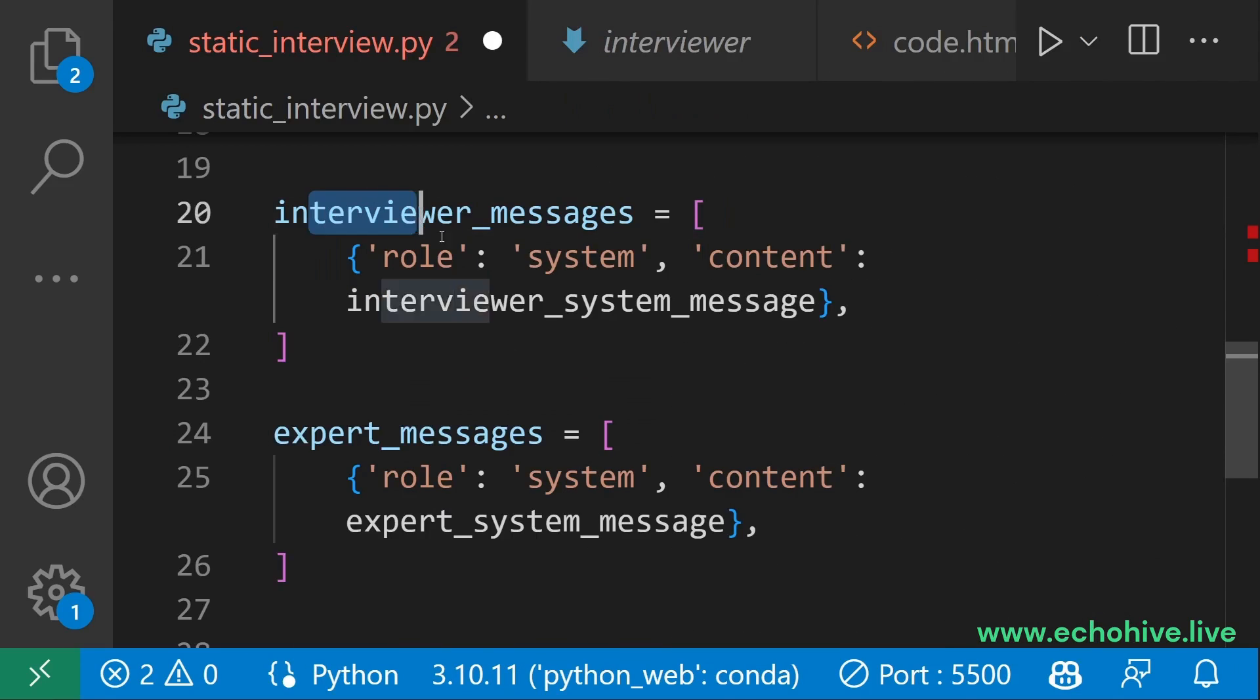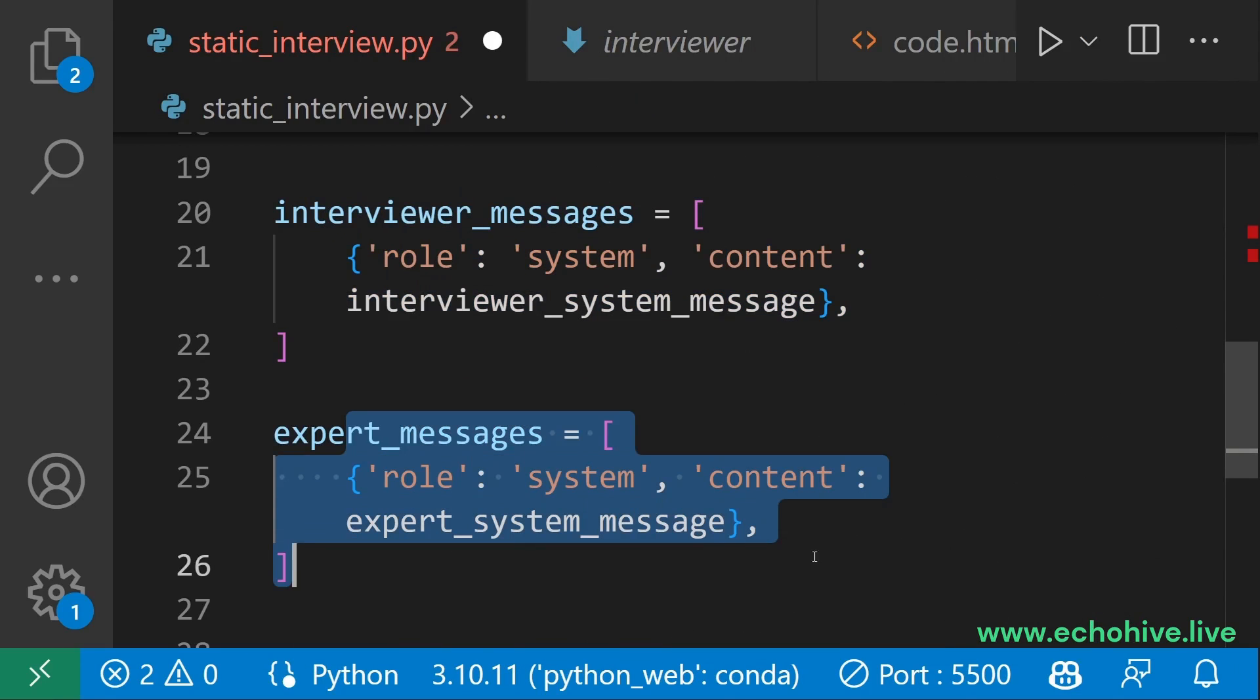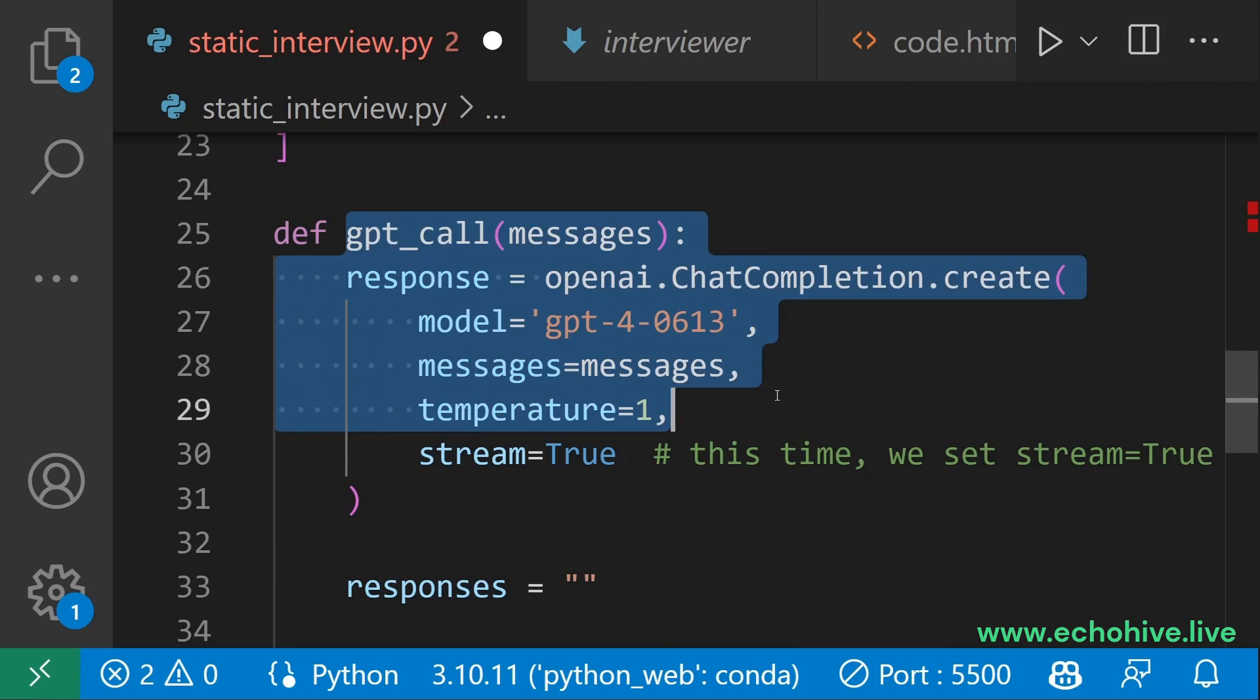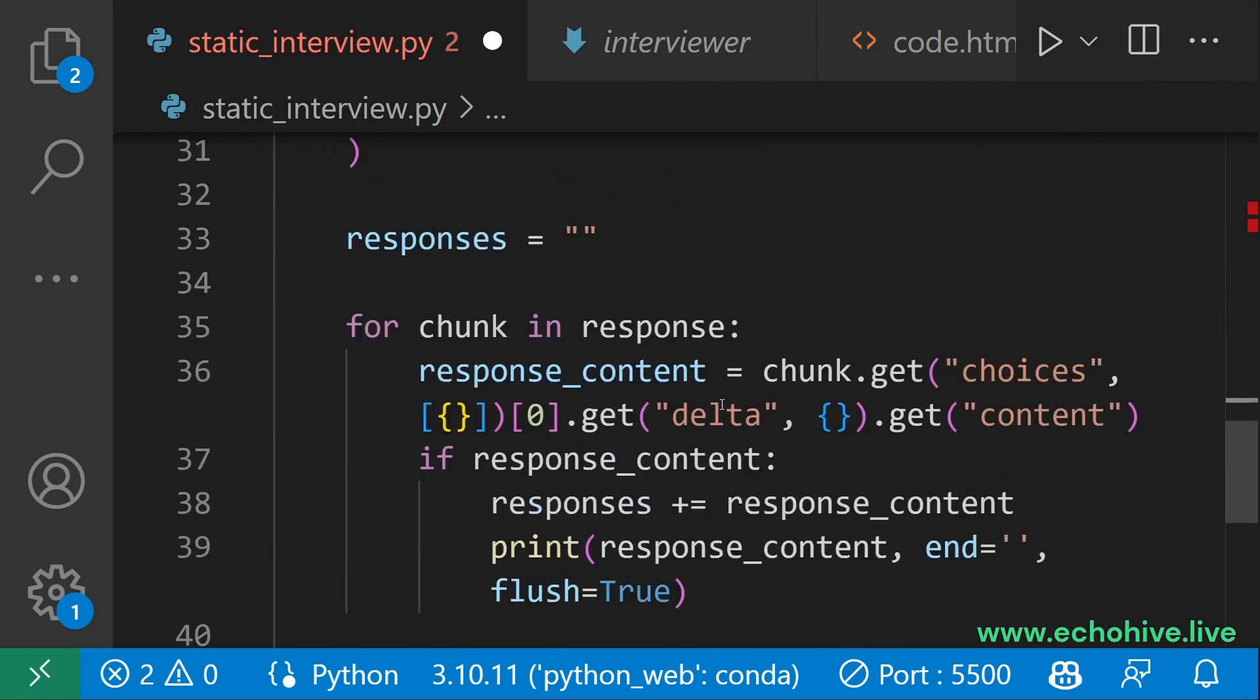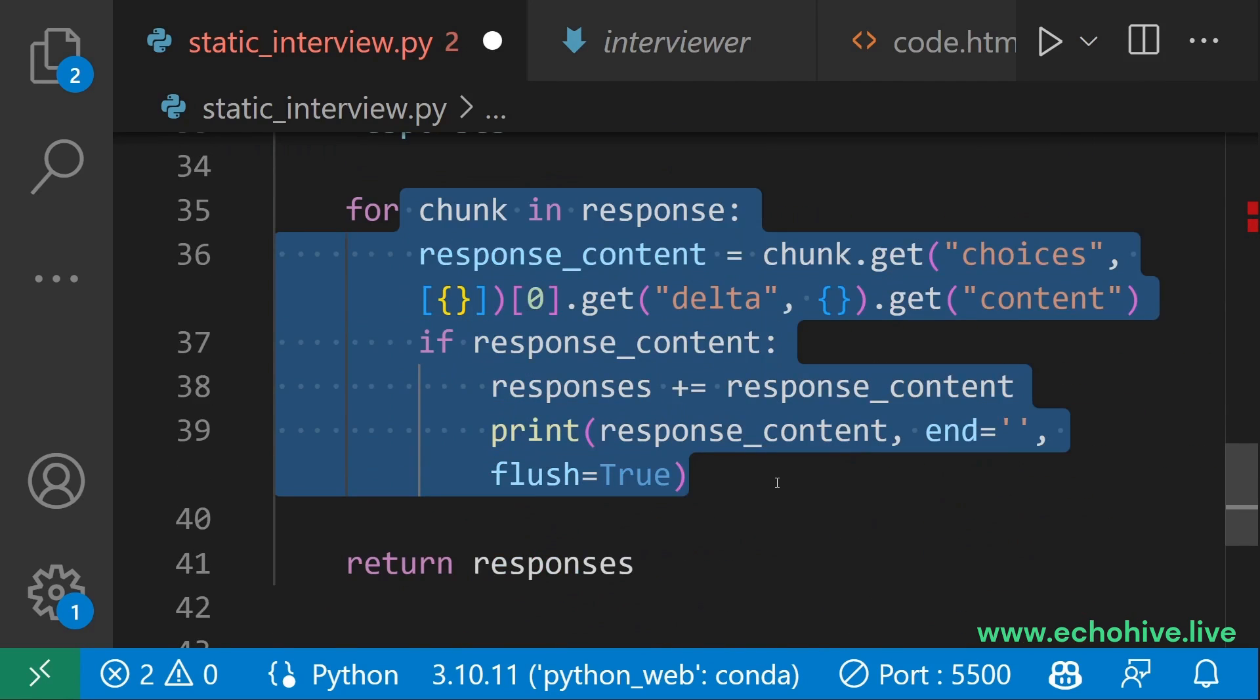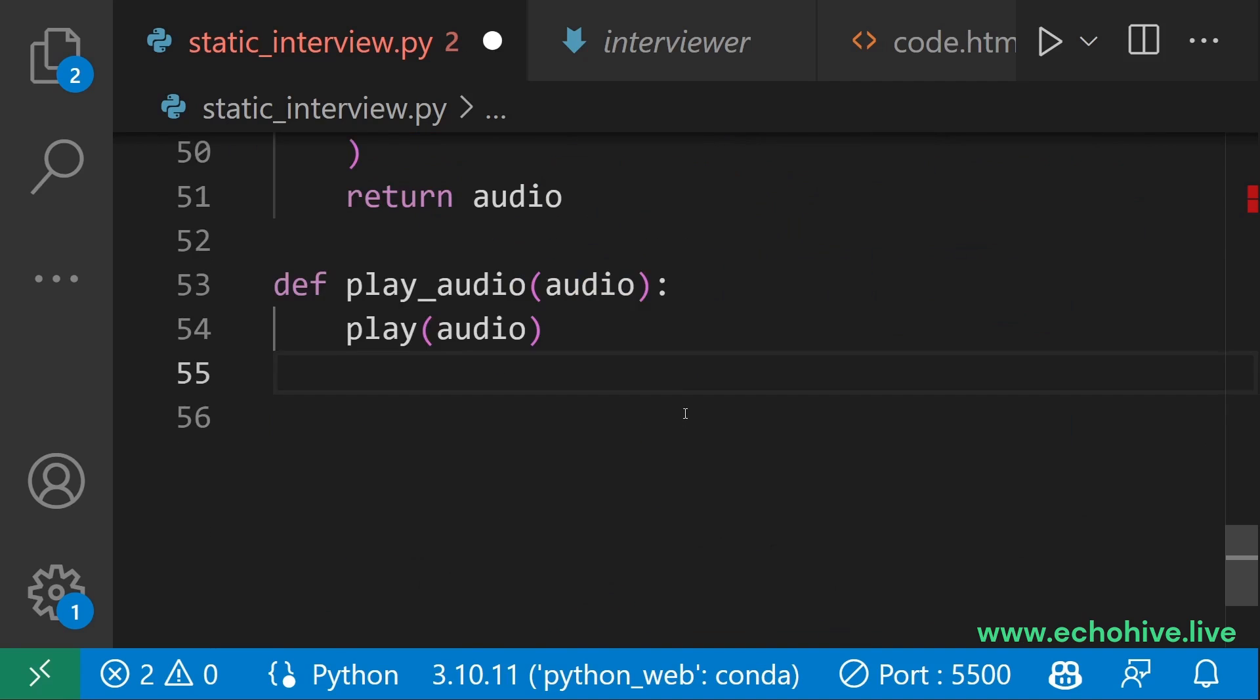Set the initial messages for the GPT call. Define a general function to make the GPT call. Meet streaming responses so we can see the response in real time, and then return it.